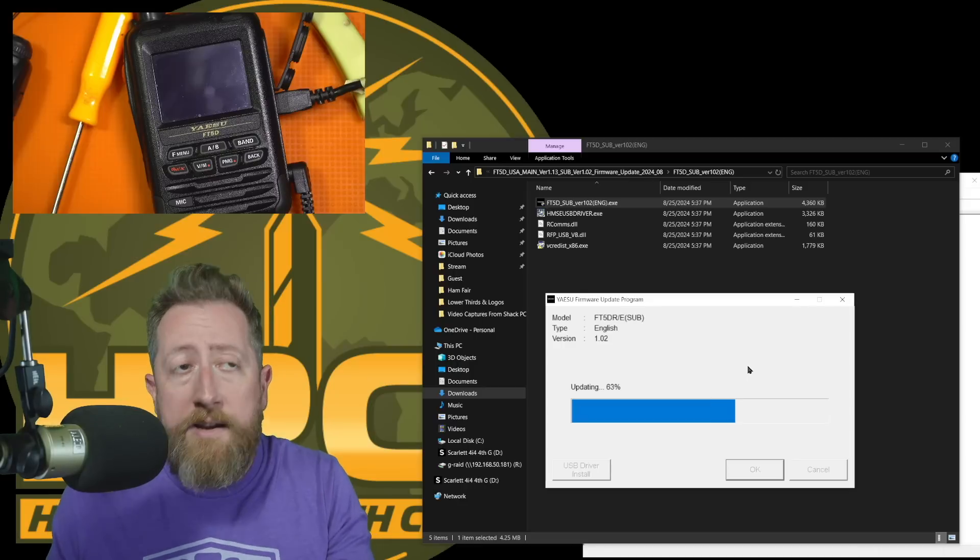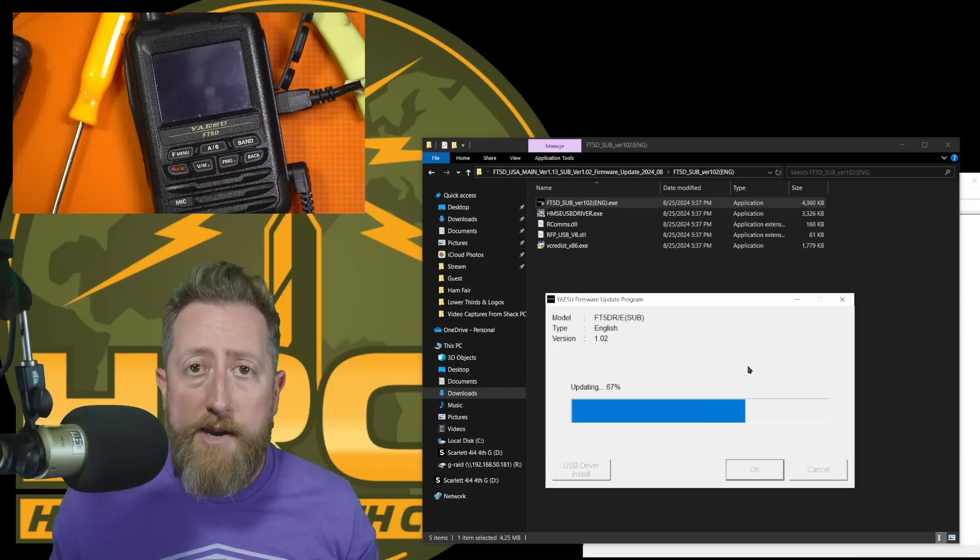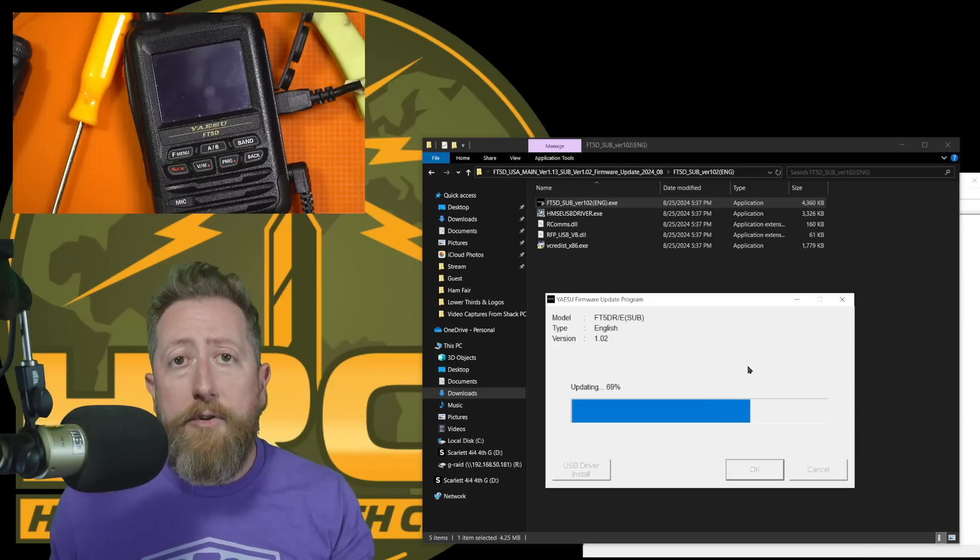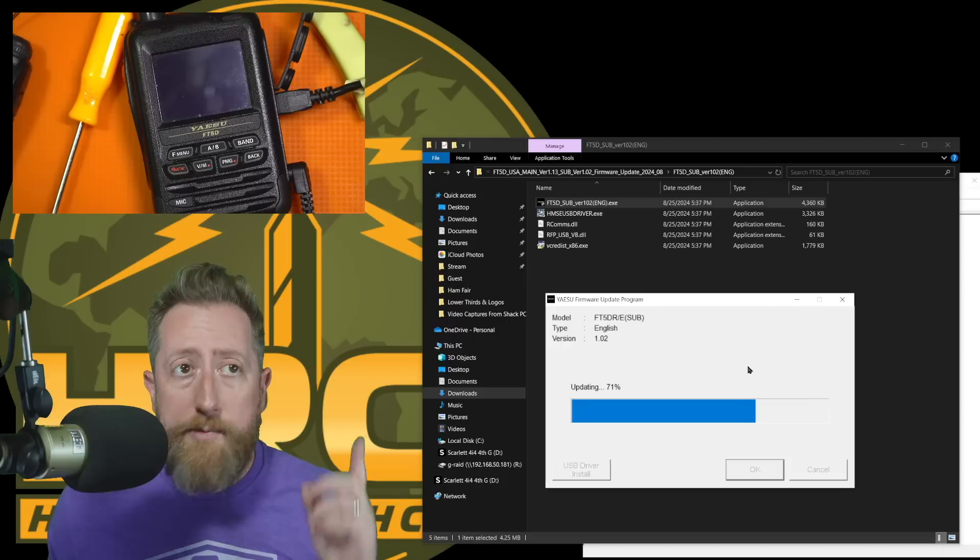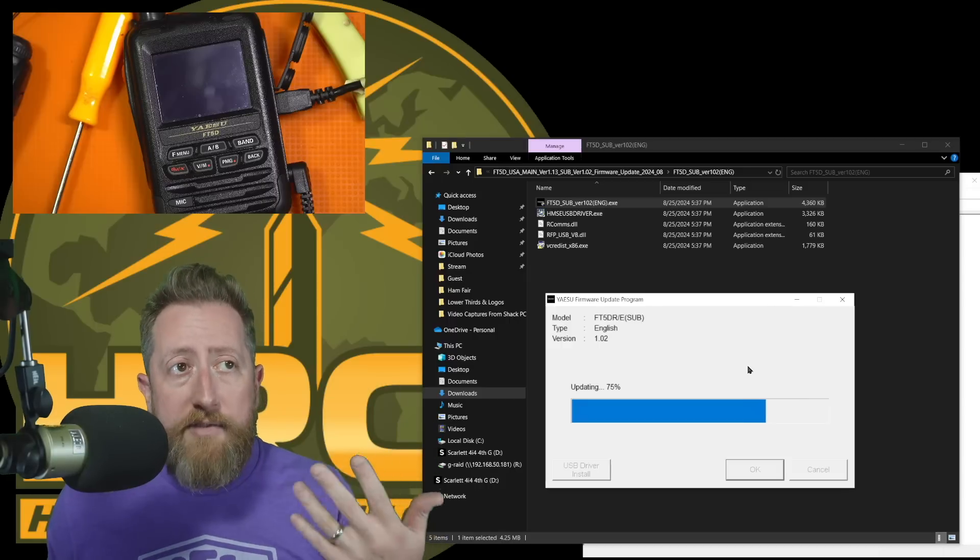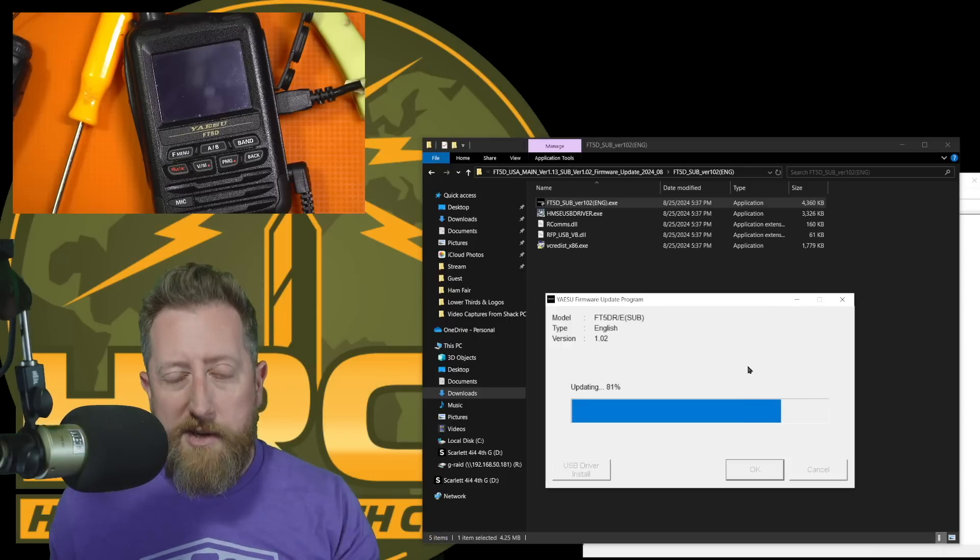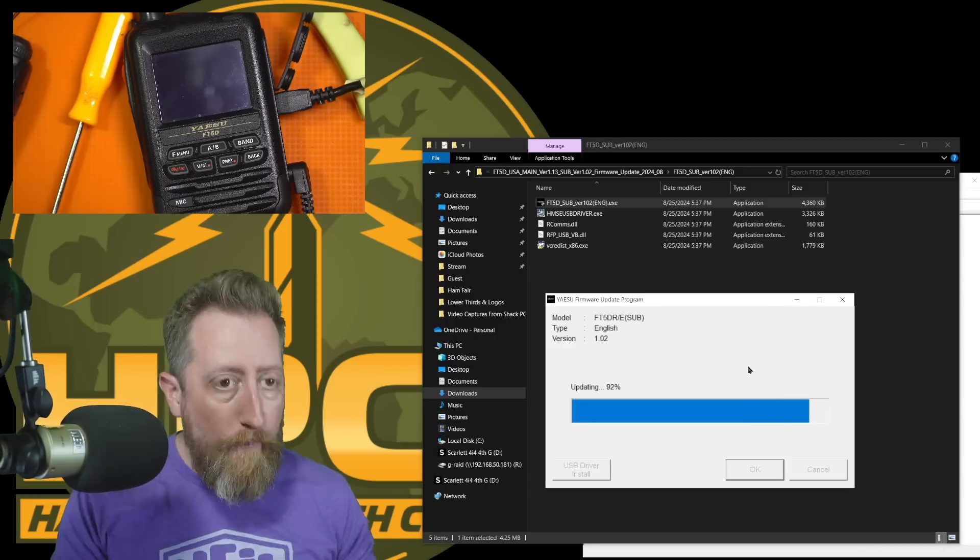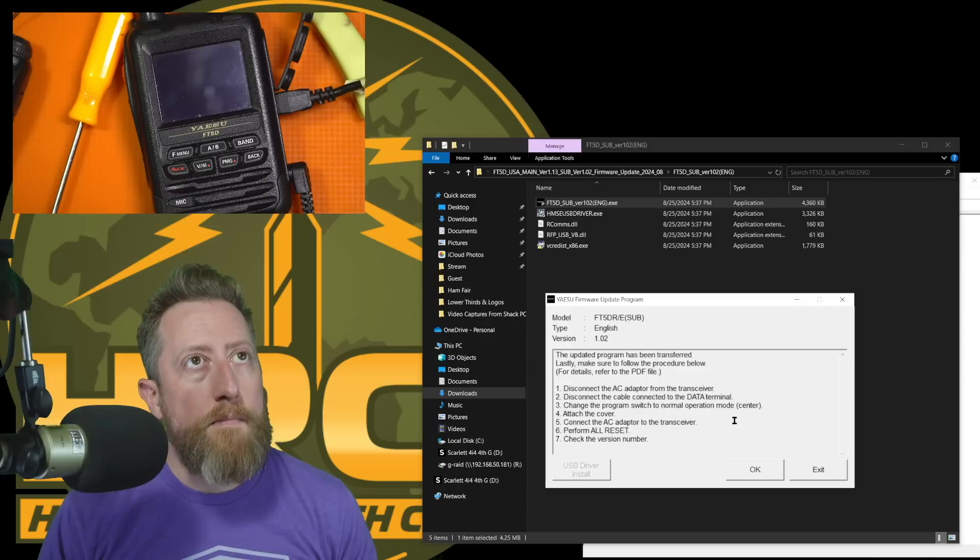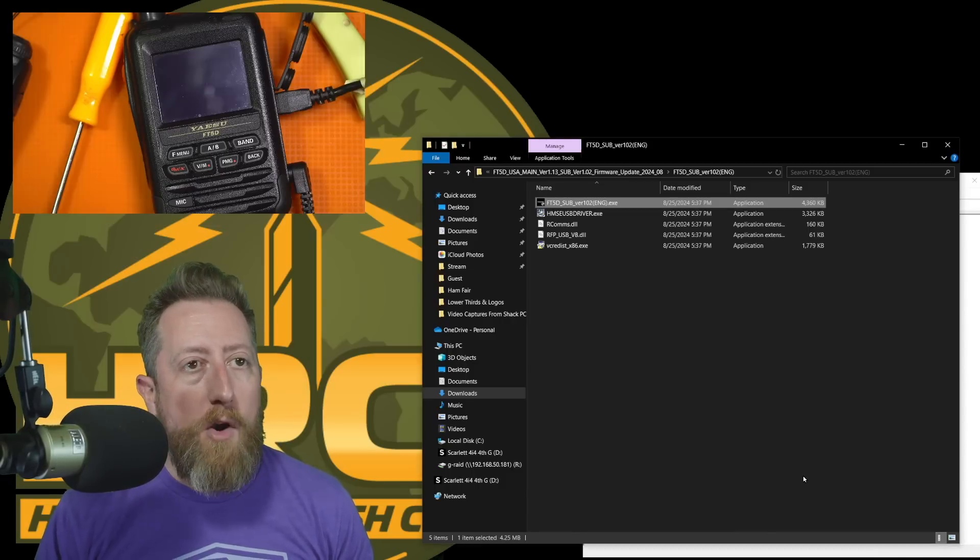And if you want to check it, you can. You can run a firmware check on the radio before doing all this, record the numbers before going through this process. But given it's been a while since I've upgraded the firmware on this radio, I'm just going to go ahead and do both. And we have a complete firmware upgrade.